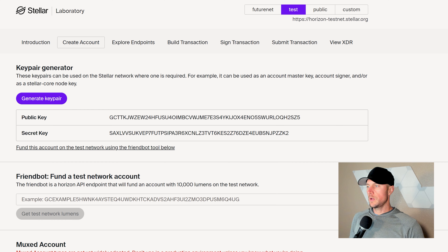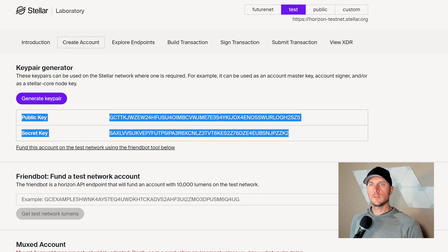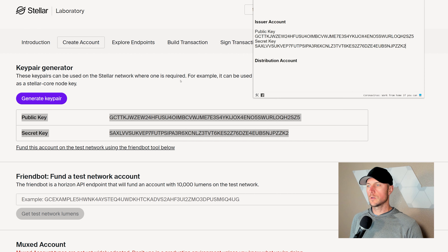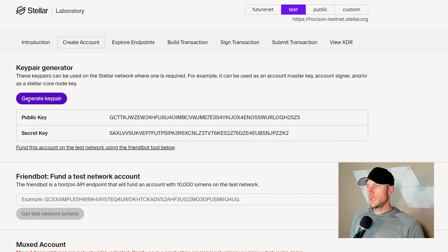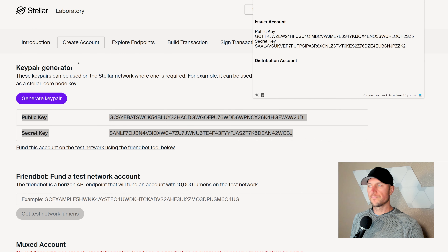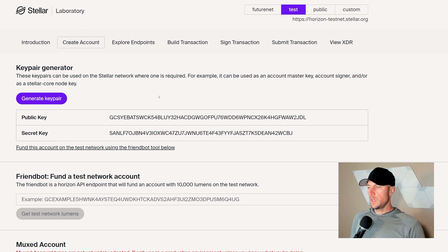Today we are going to be doing that on the test network. If we were doing this on the public network, you would need roughly four XLM to do it. At today's prices, that's less than 40 cents — incredibly cheap to mint your own custom token on Stellar. Let's check it out.